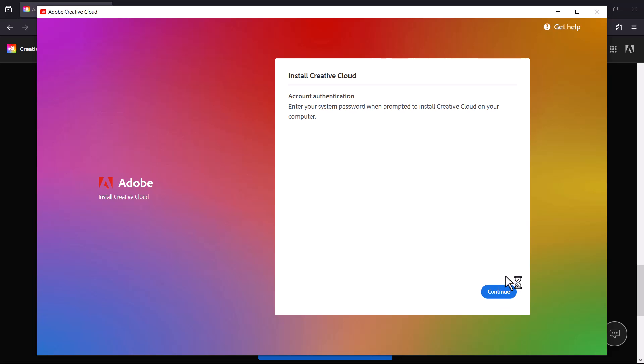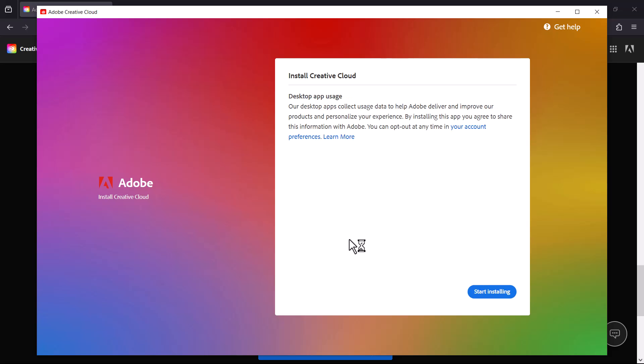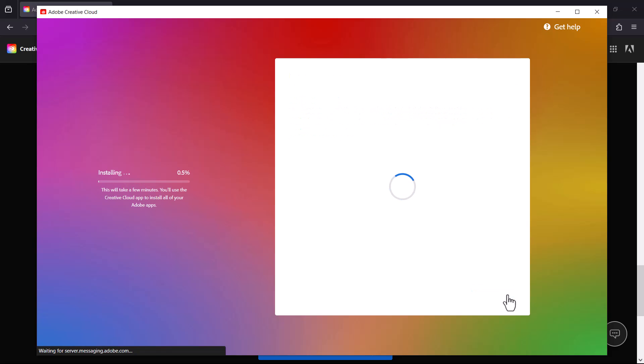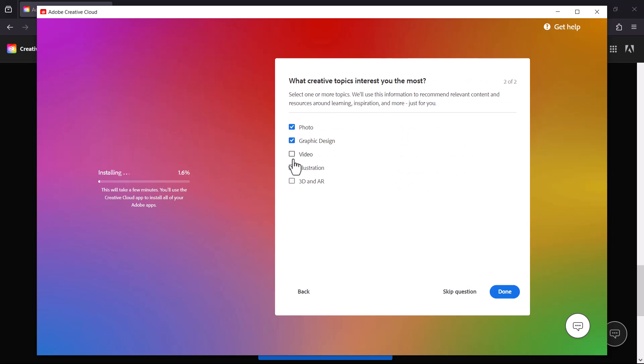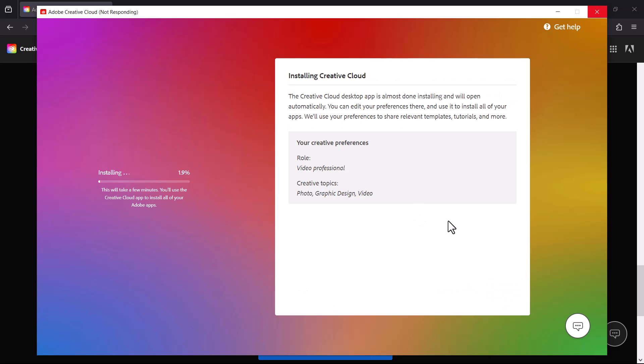If you have a password set up on your computer, it's going to give you a prompt to put in your password. But on this particular computer there is no password, so we just go ahead with that. Just start installing and let it do its thing.